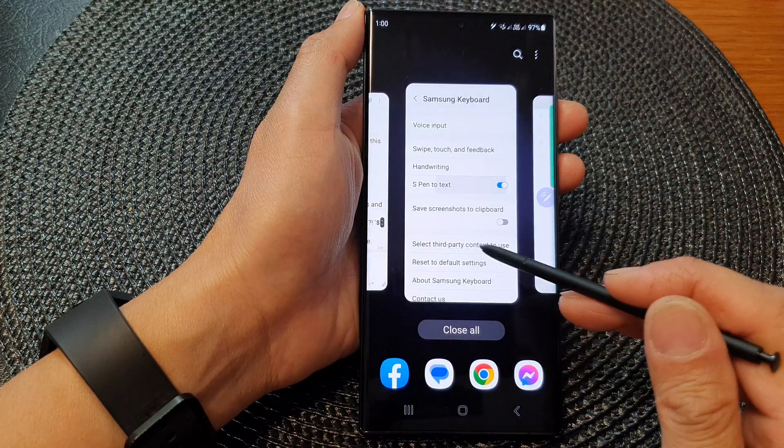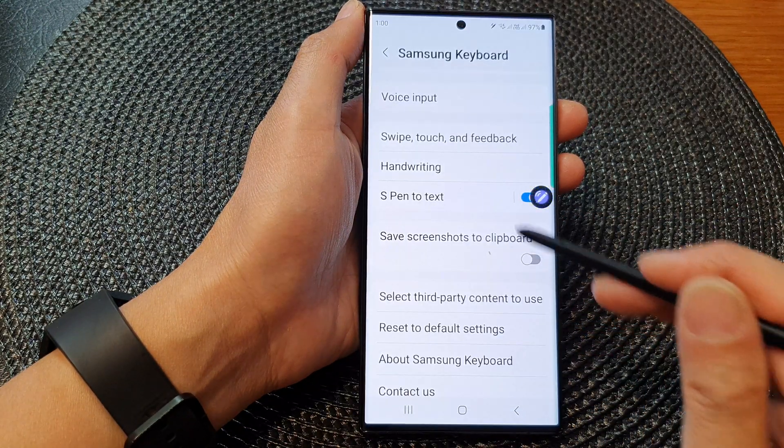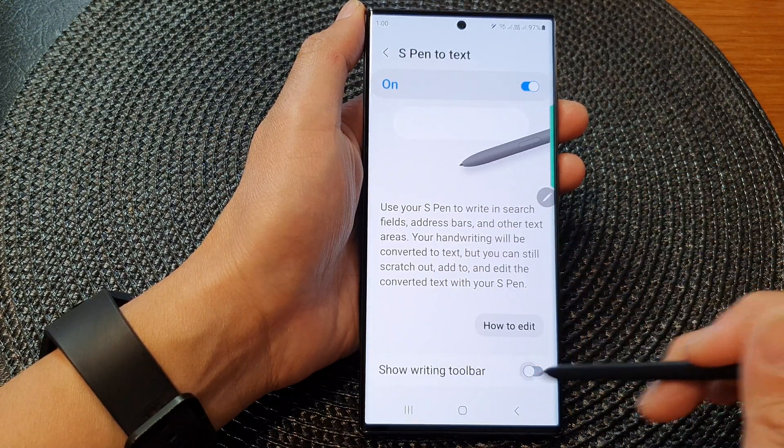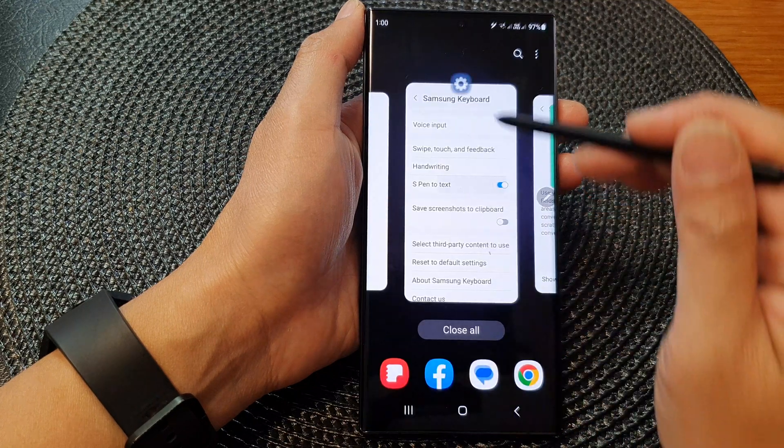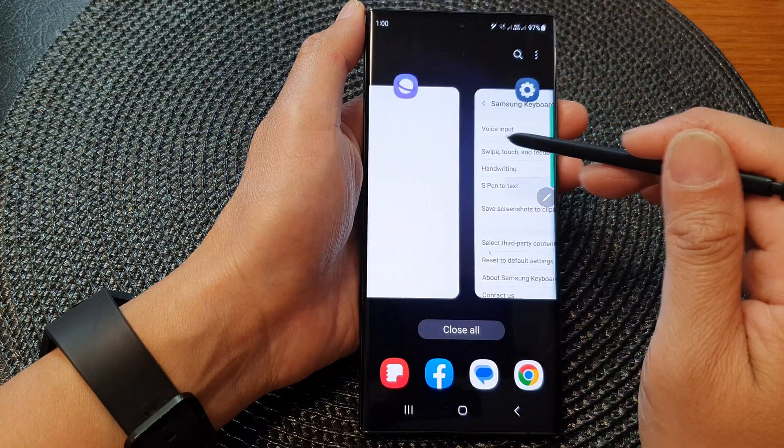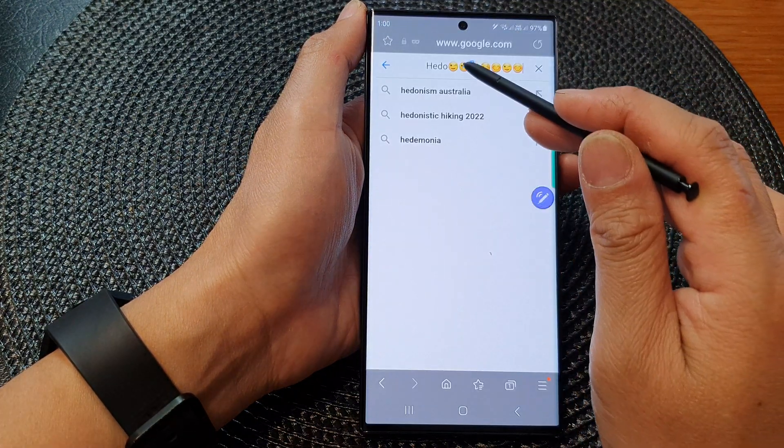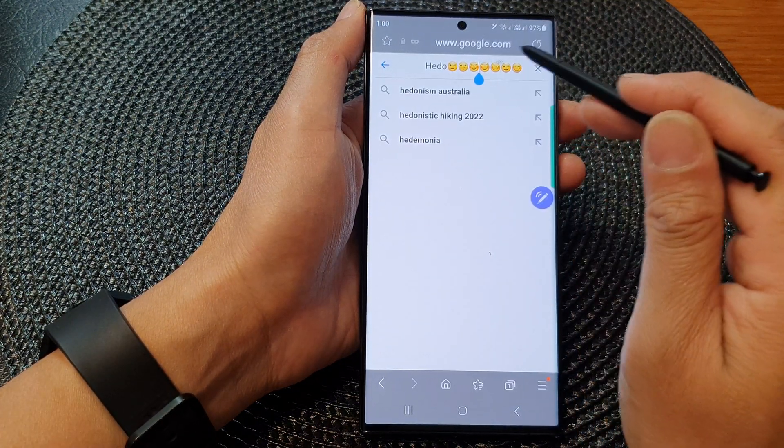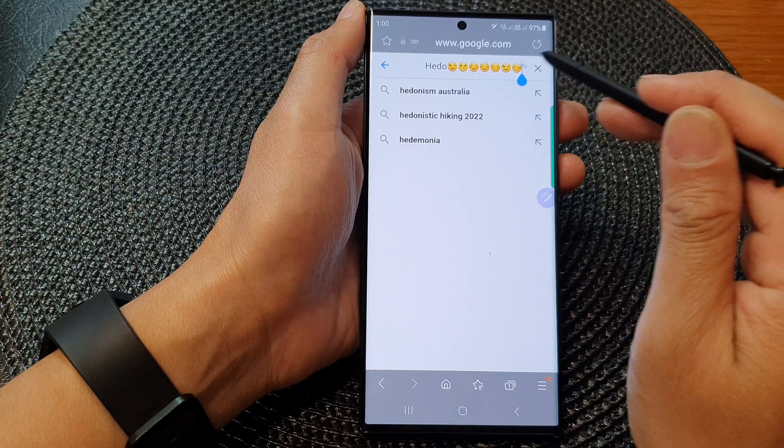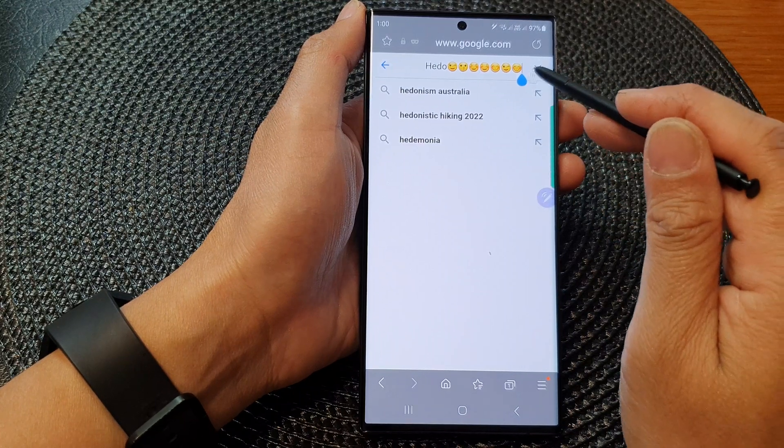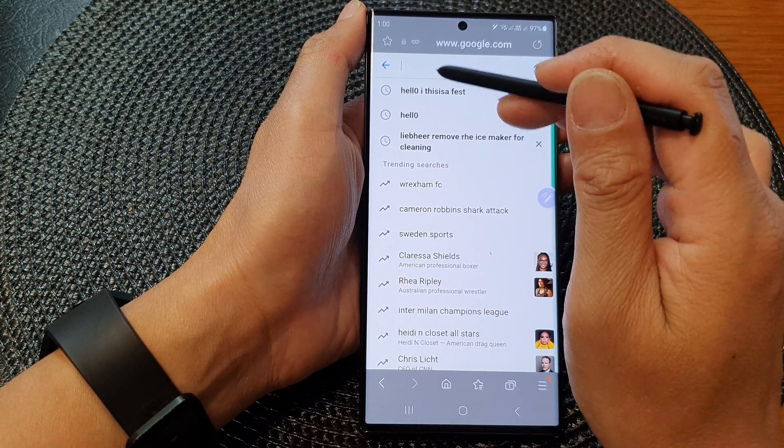And if I switch off the toolbar, you can see in my text field here when I try to type, now there is no toolbar.